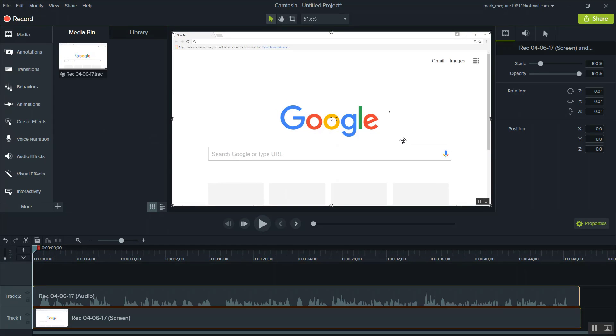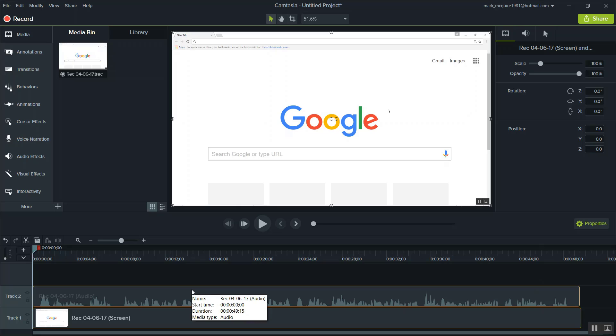Now once you click stop, you're not going to have to do anything else. Your video, the capture that you just did, is automatically going to populate into Camtasia's timeline.